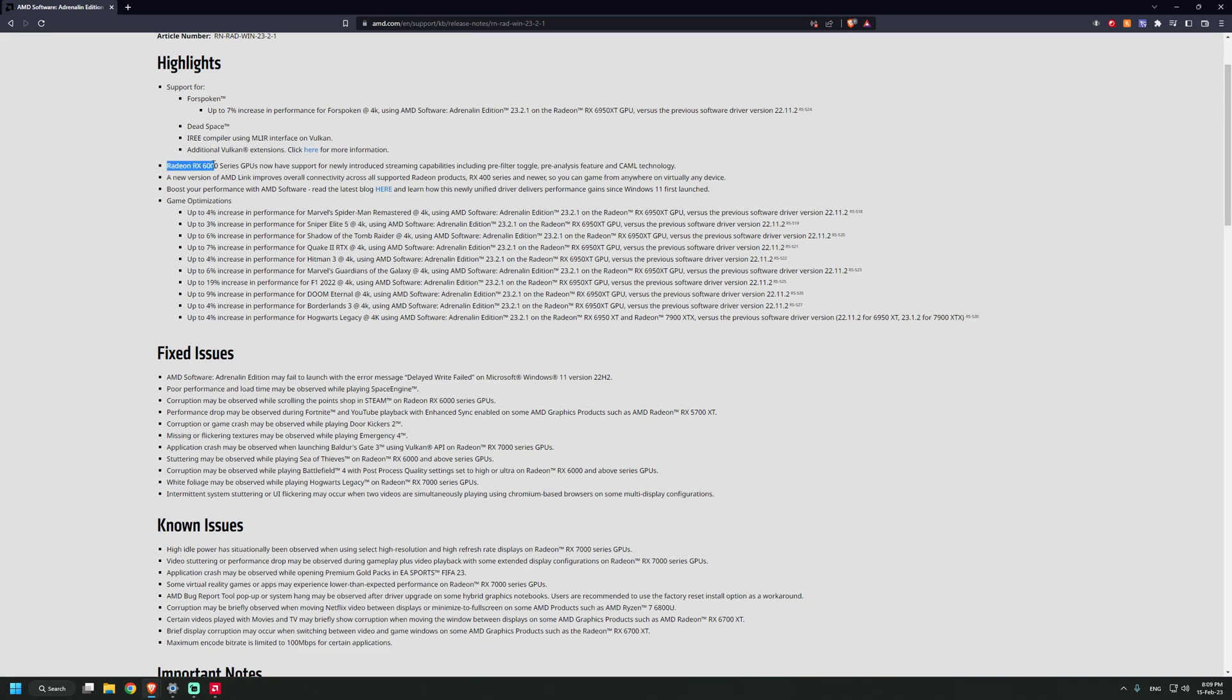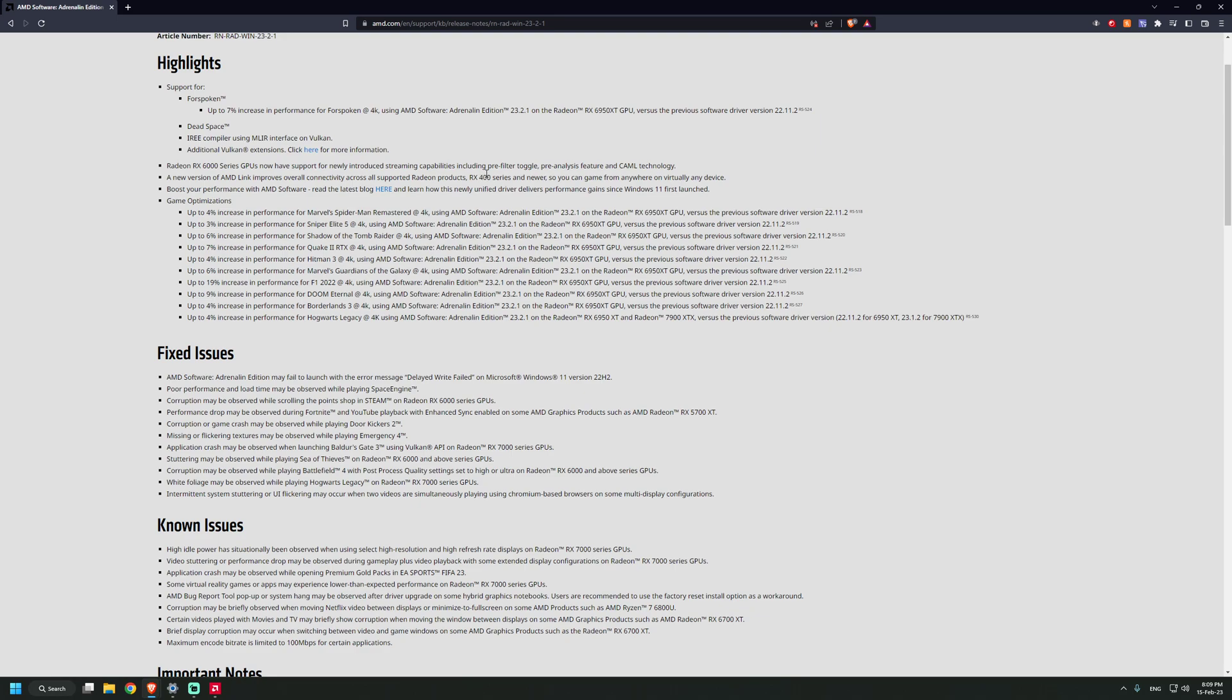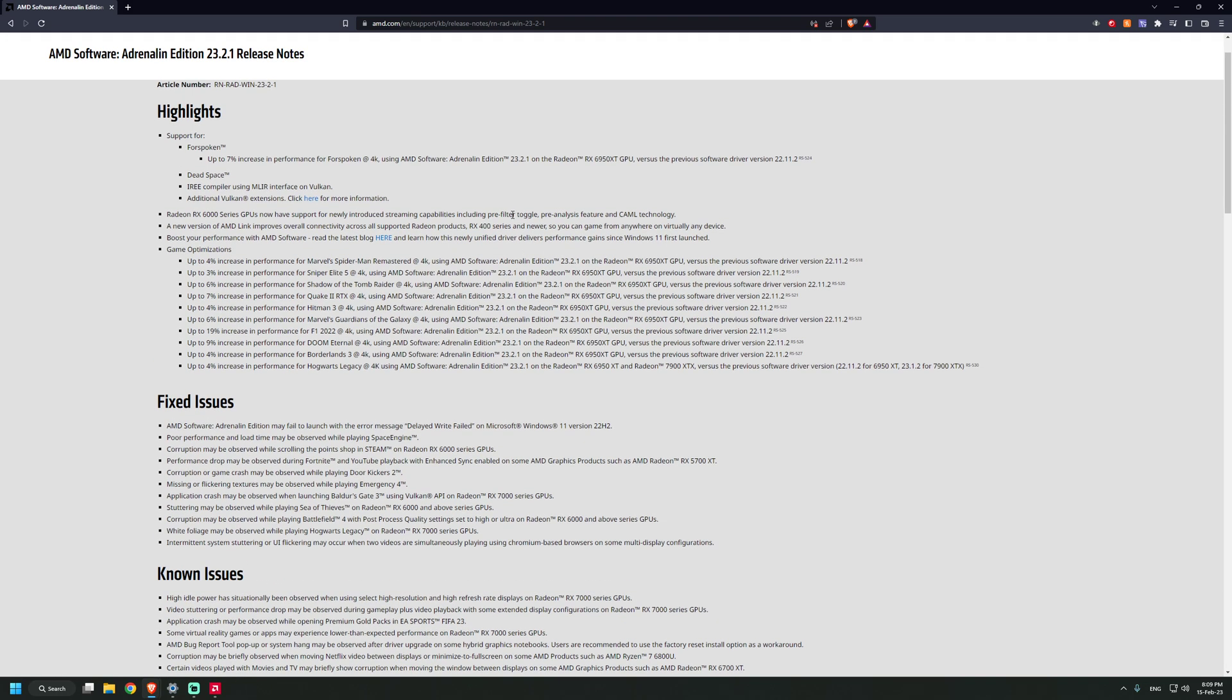Fixed issues: Radeon 6000 series GPUs have support for newly introduced streaming capabilities including pre-filtered toggle and pre-analysis feature. Basically, if you're streaming, it's better now. AMD Link for RX 400 series, so you have a unified driver that's good for every single GPU.